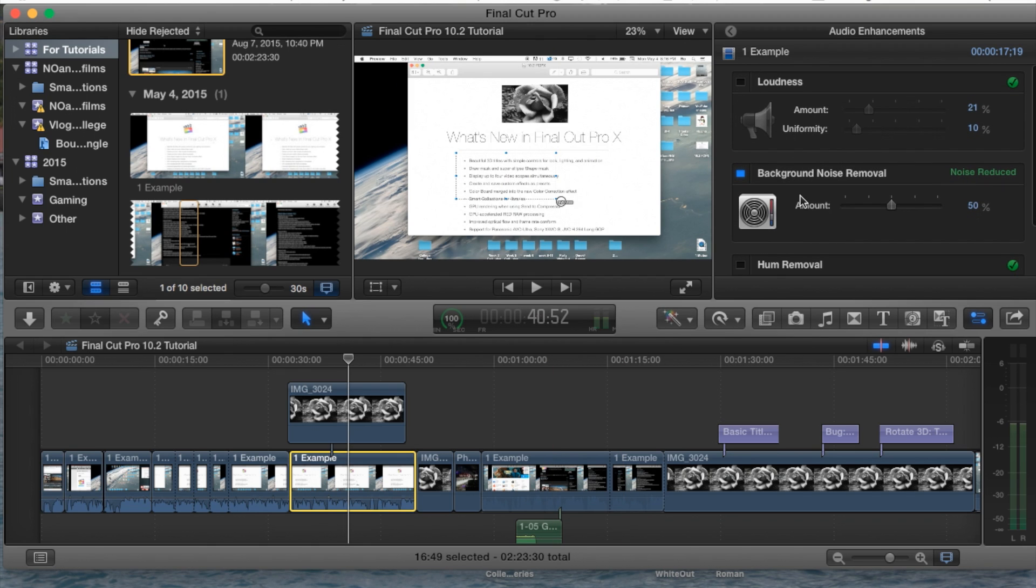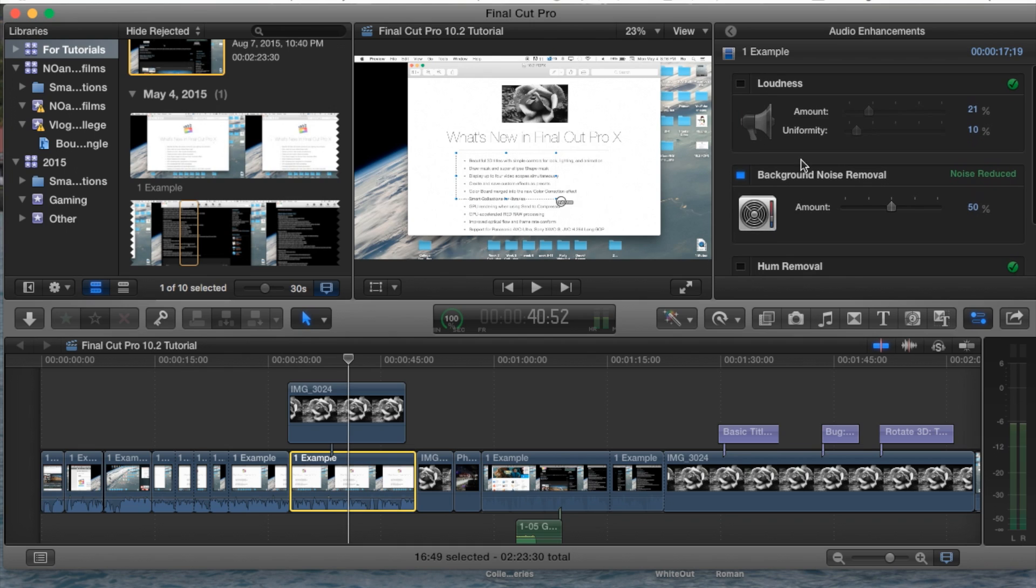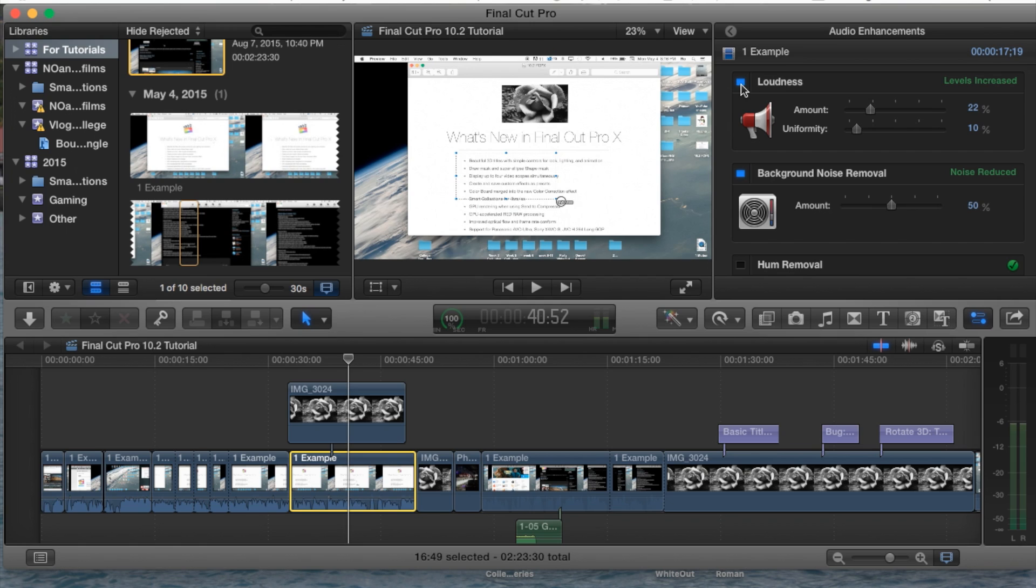Now from here you can also make your adjustments yourself or improvements. You can select or deselect these options as well to enable them or disable them, and from here you can change the amount meaning how loud, for example if you want it really loud.